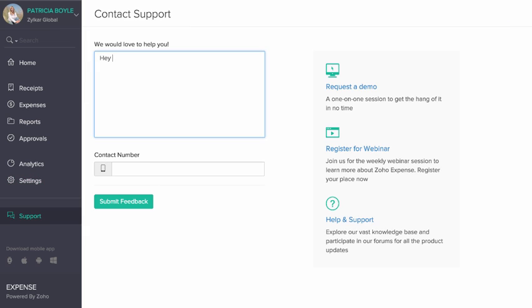The Support section allows you to send feedback on the product, request for a one-to-one demo, and access our comprehensive knowledge base and help document.